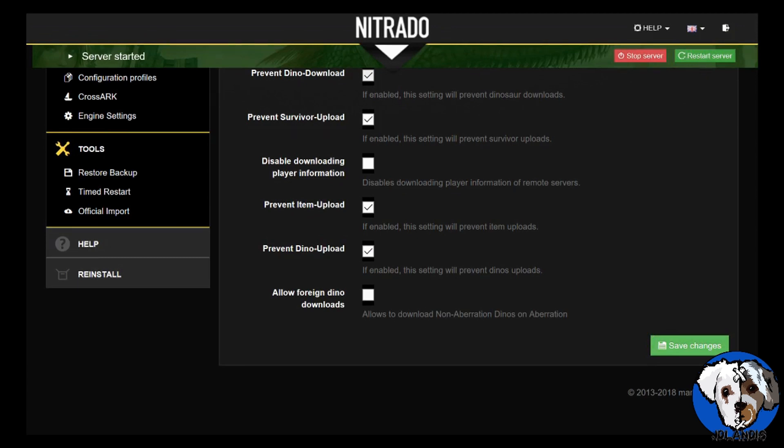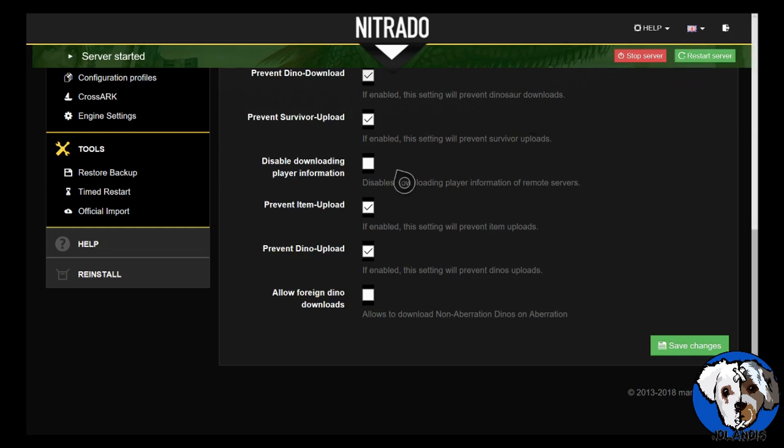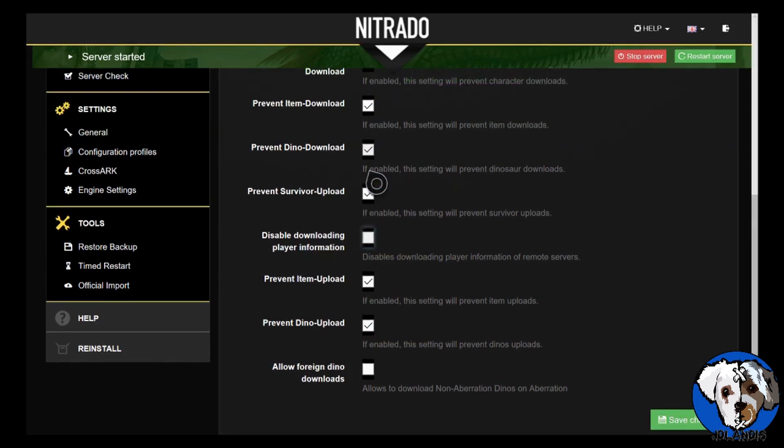To test that out, what you want to do is go to any beacon and then you'll select travel to another server. You should get a list of any servers that have that cluster ID set up on it and you would be able to travel just like you would on an official.